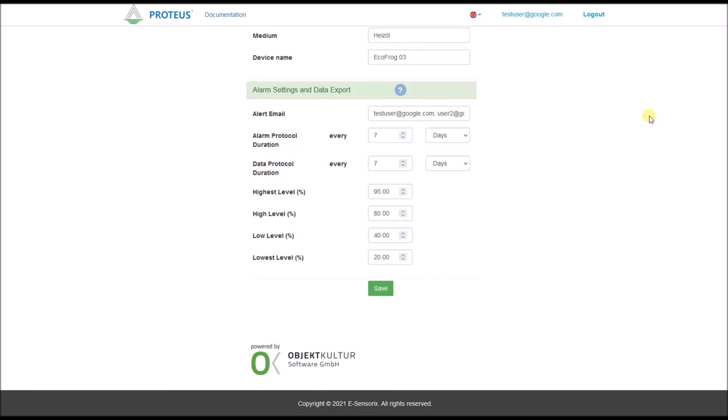In addition to the alarm messages, you have the option of receiving tabular protocols of the triggered alarm messages and general filling level protocols for your tank via email. Simply enter a desired interval for the respective protocol type and protocol emails will be sent to you after each complete time interval has elapsed.